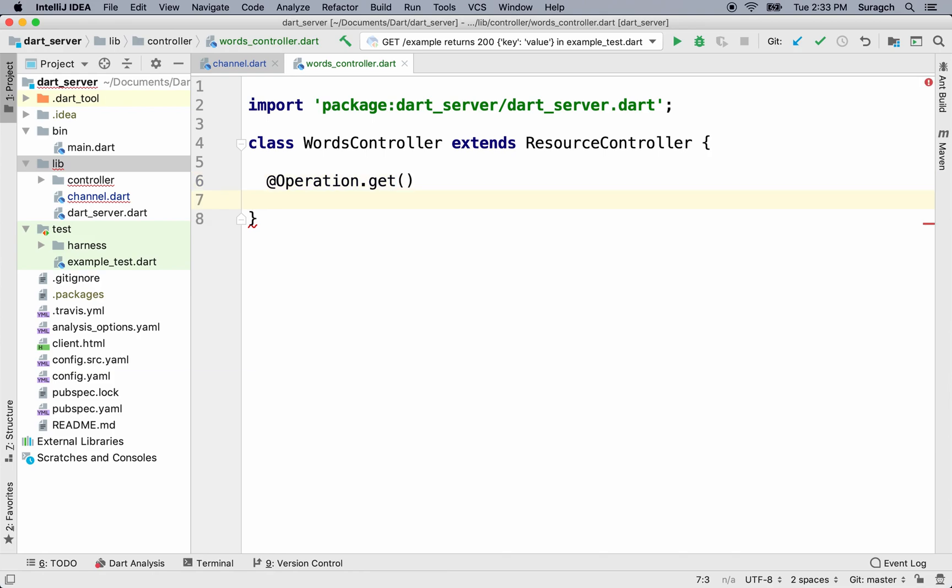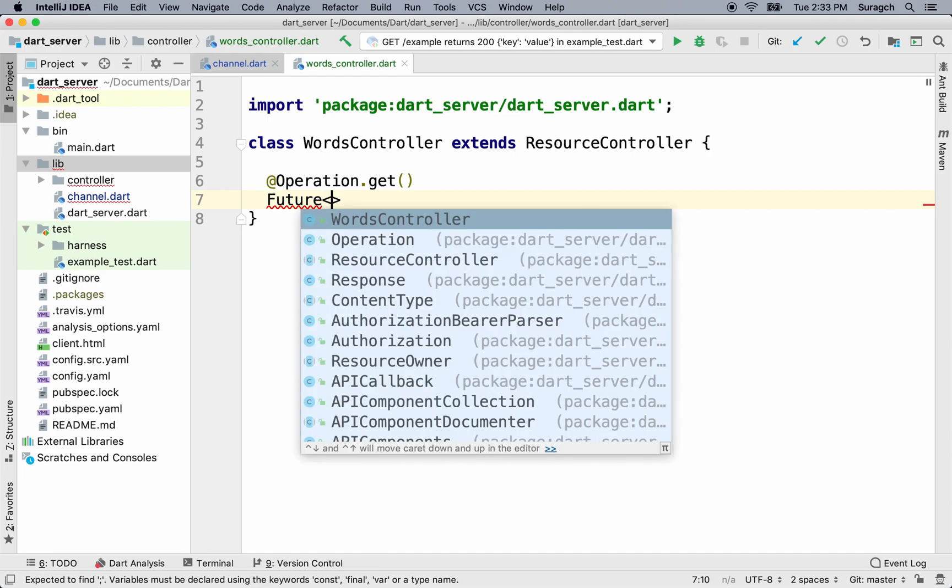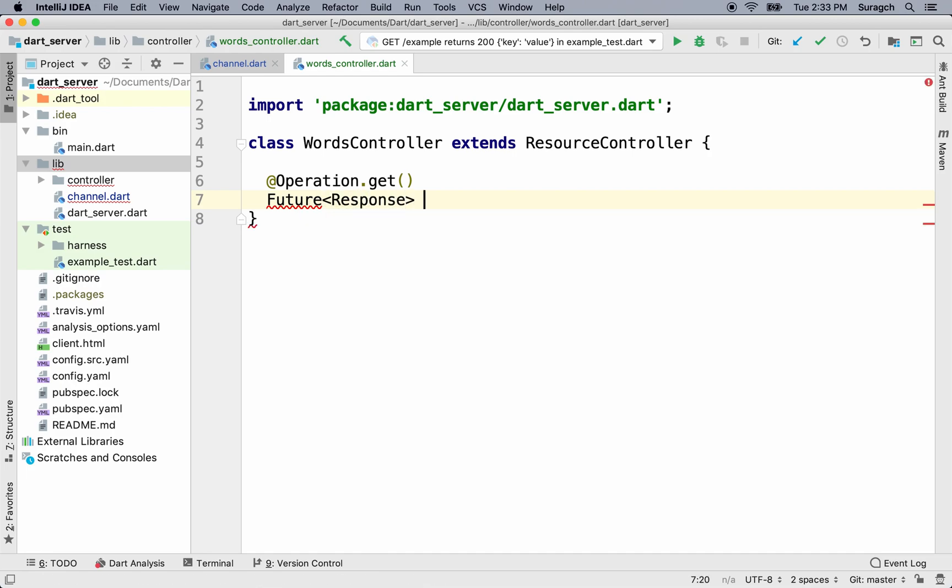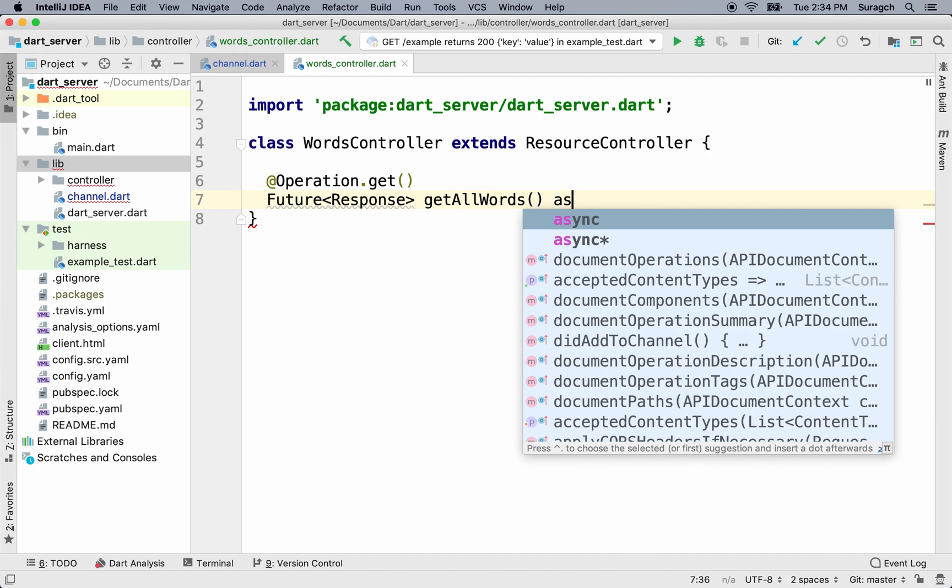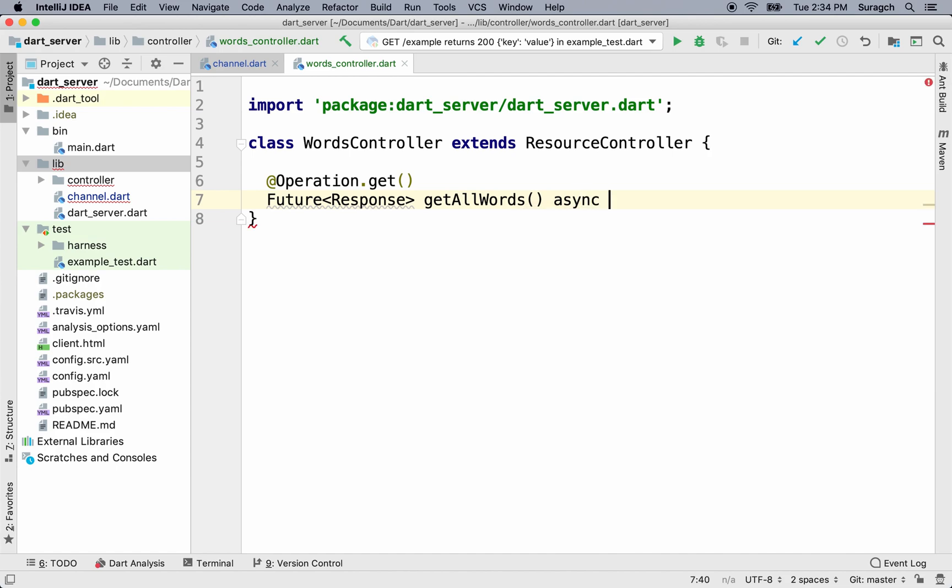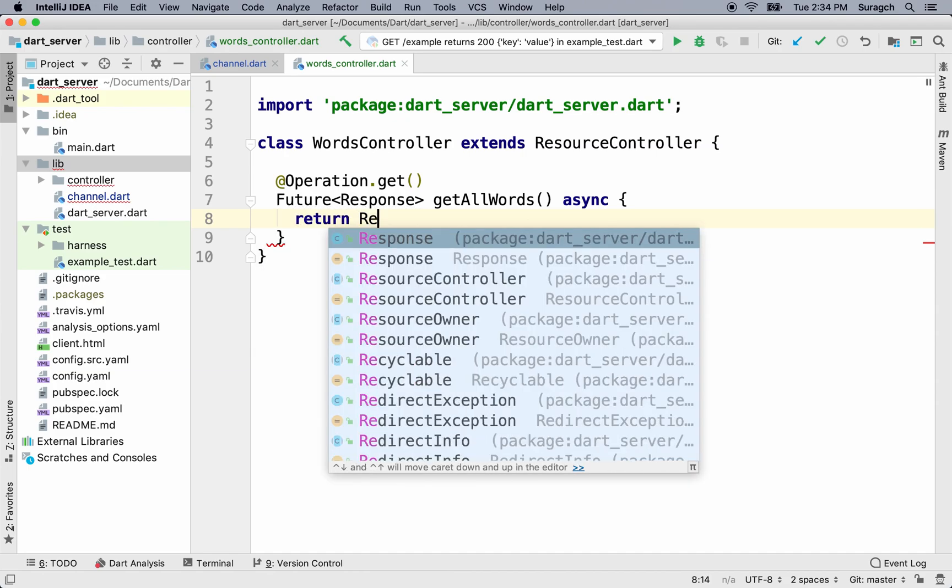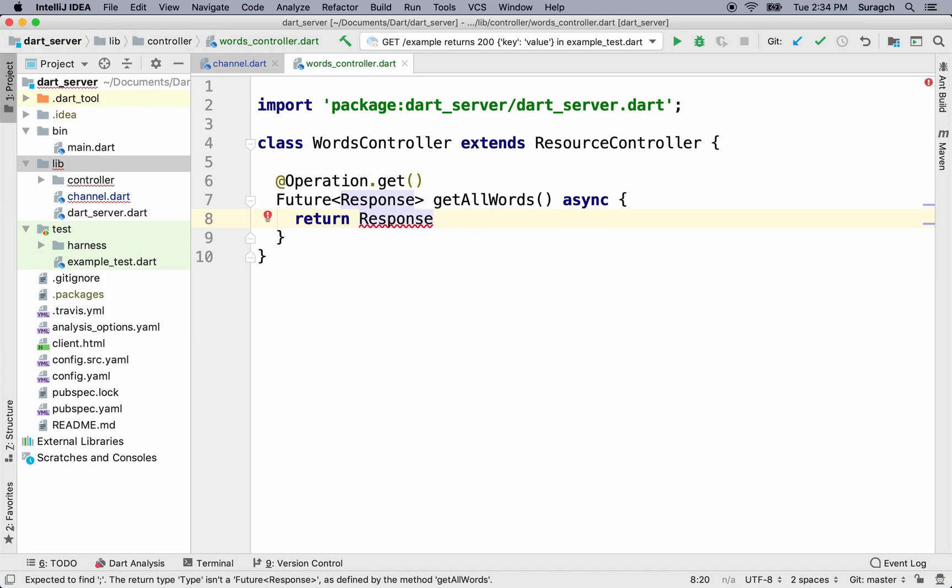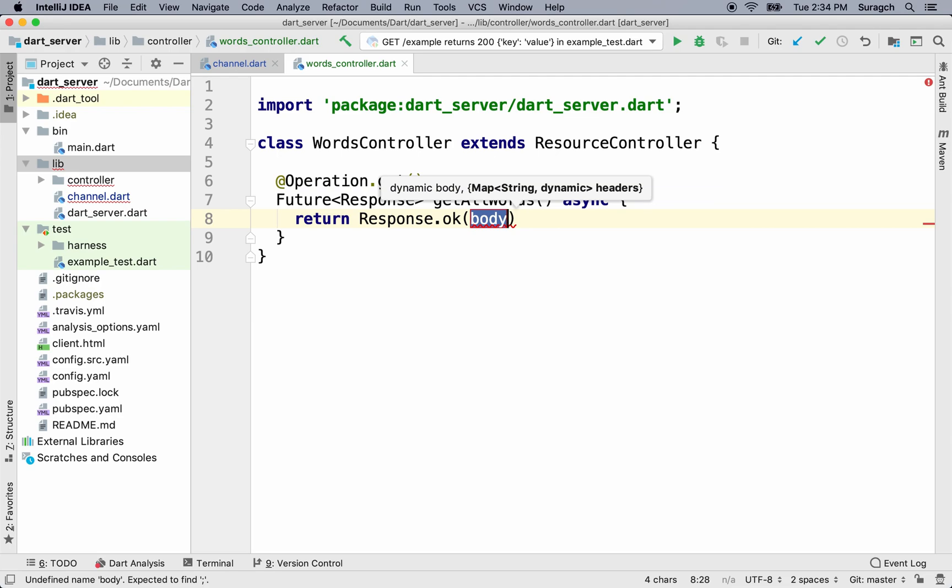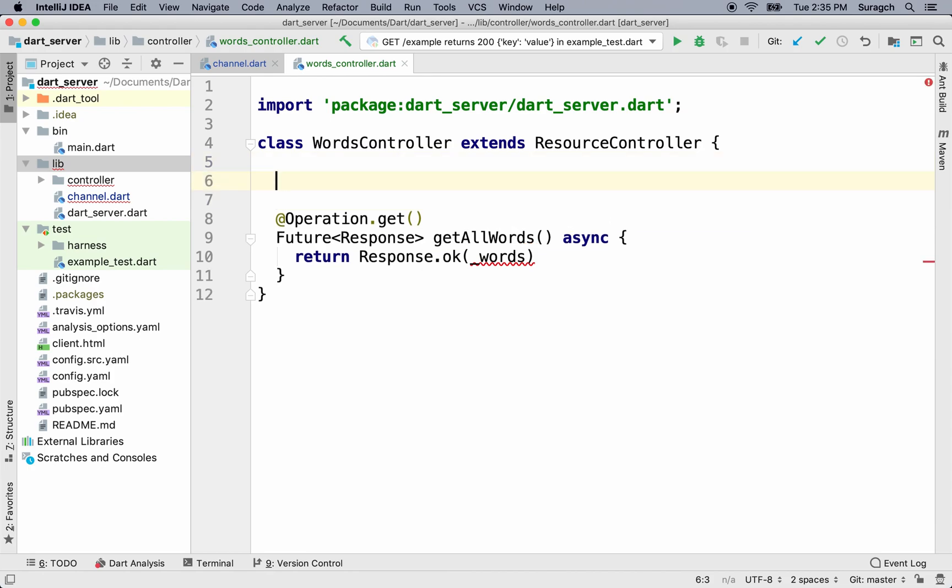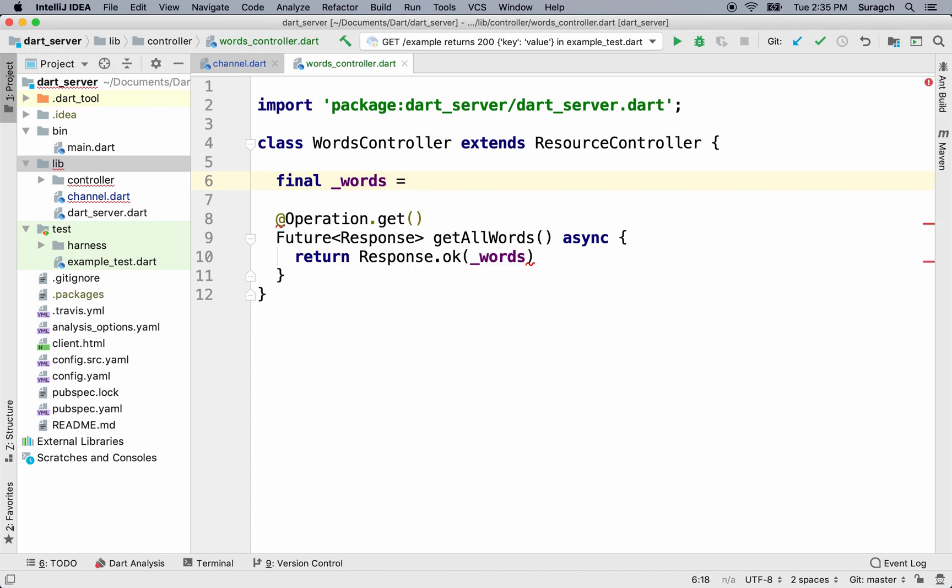This method is going to return a future, a future response. So the type will be response. Let's call our method getAllWords. We'll make this an async method. Eventually, we'll be doing database operations, which can be expensive. And we'll return a response.OK. This is an aqueduct method. OK is mapped to a response of 200. Now for the body, we want to return all of the words. We don't have a database yet, so we're just going to return a list. Next, let's create a list of words. It will be a list of maps.